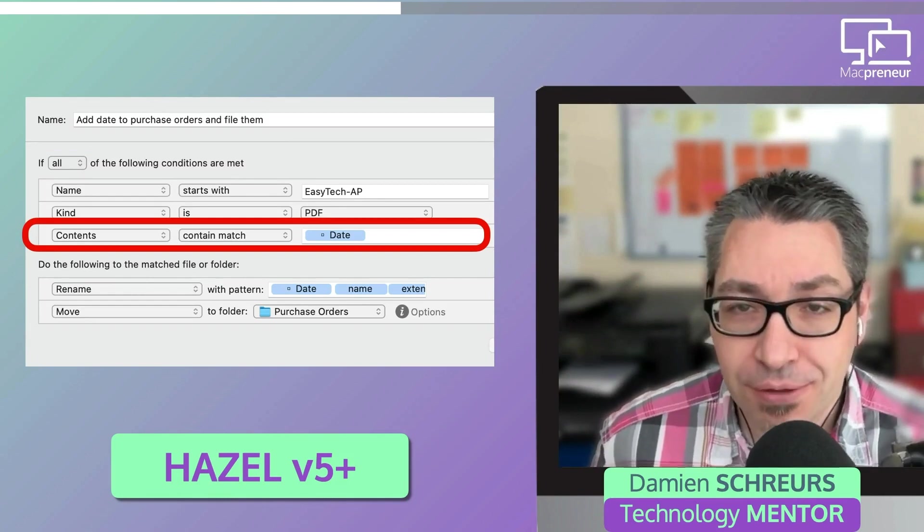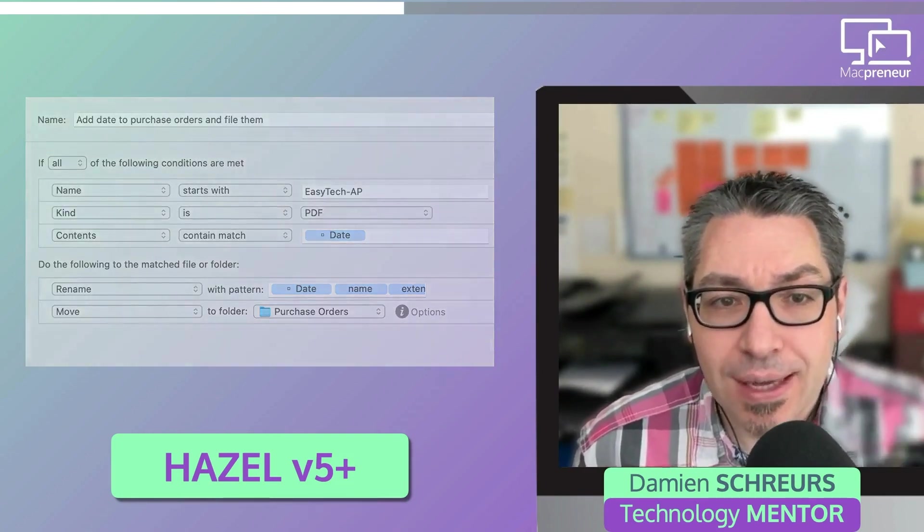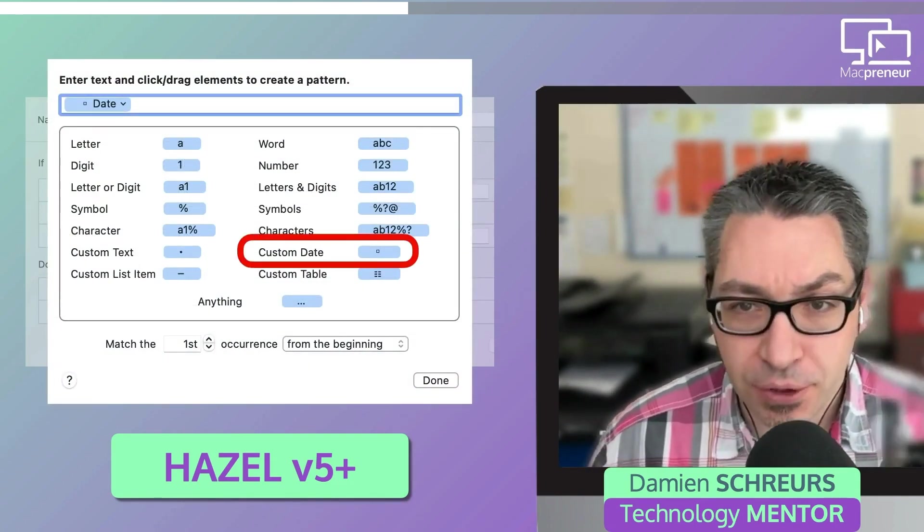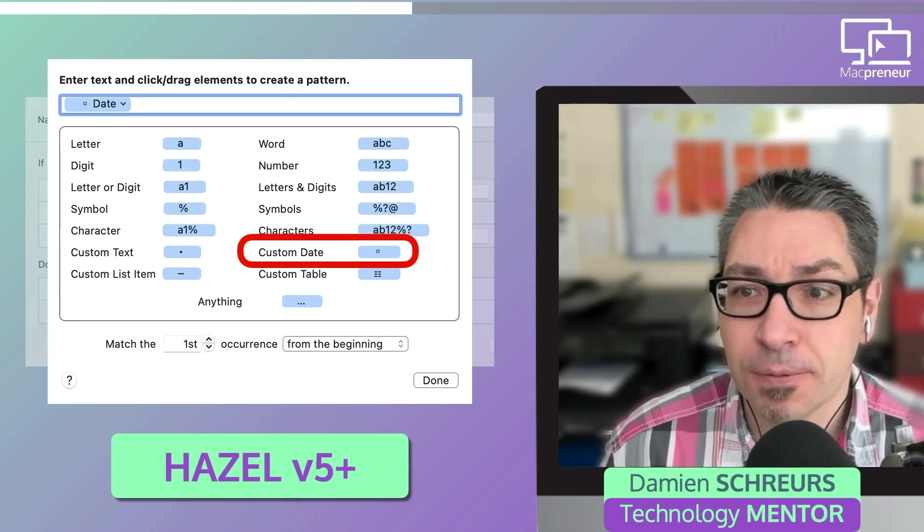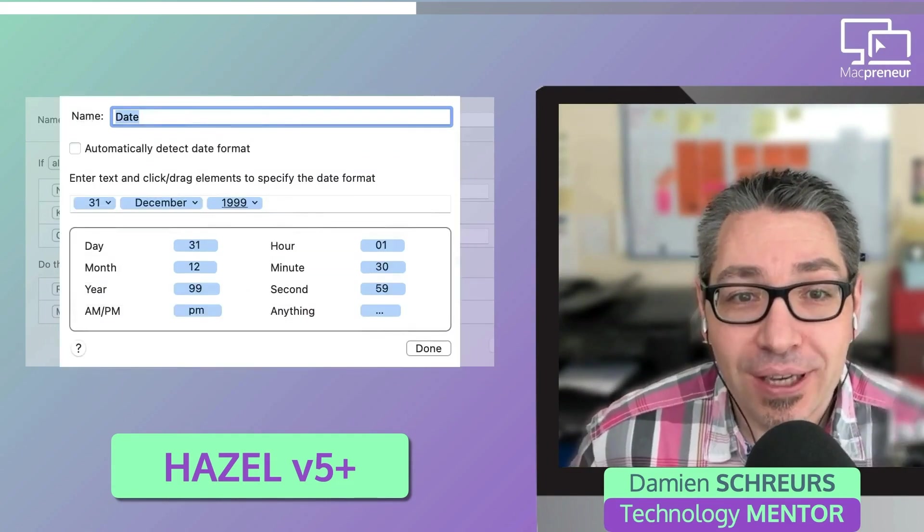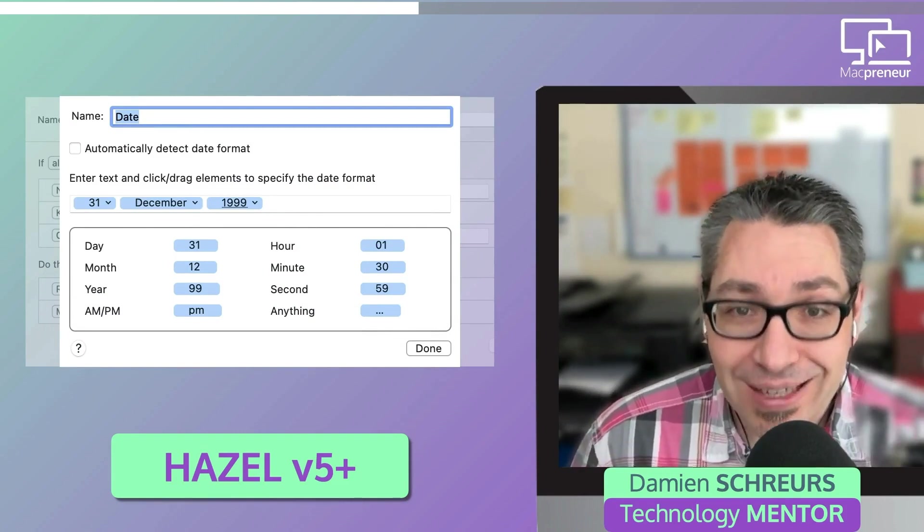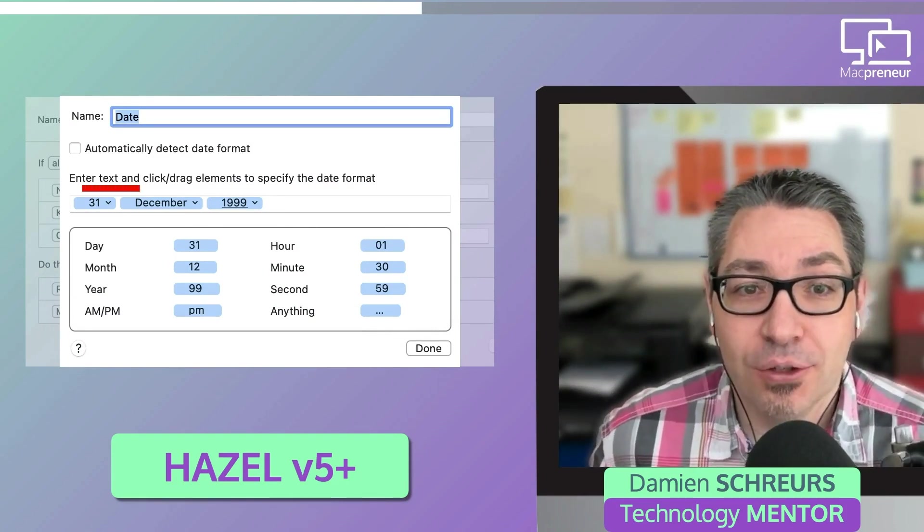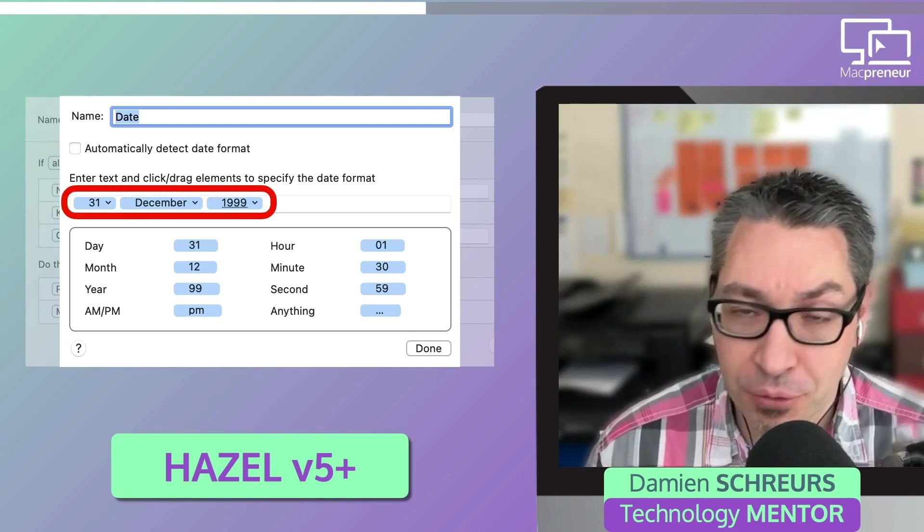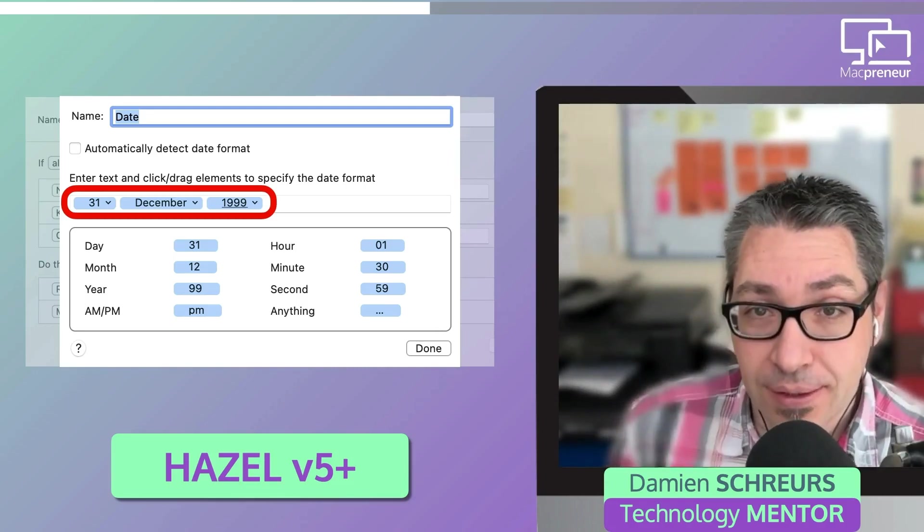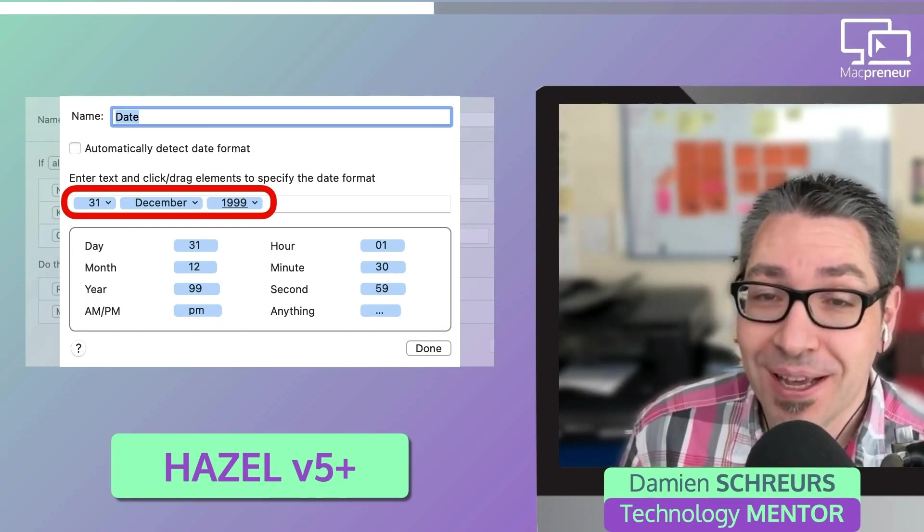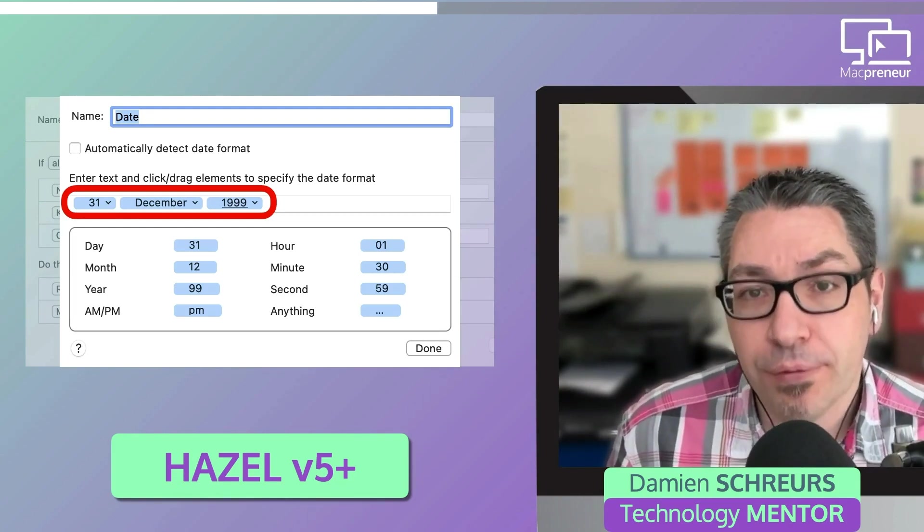The syntax is contents contain match, and then we specify a matching criteria. In this example, I have chosen a custom date, but it could be a specific word or a specific number. It could even be a combination of letters and digits. The possibilities here are really mind-boggling. In the case of the purchase orders, the date has actually a specific format. It is the day in one or two digits. So if it's the 2nd of September, it will be the number 2 and not 02. Then a space. Then the full month in letters, for instance, September. Then another space. And then the year with four digits.